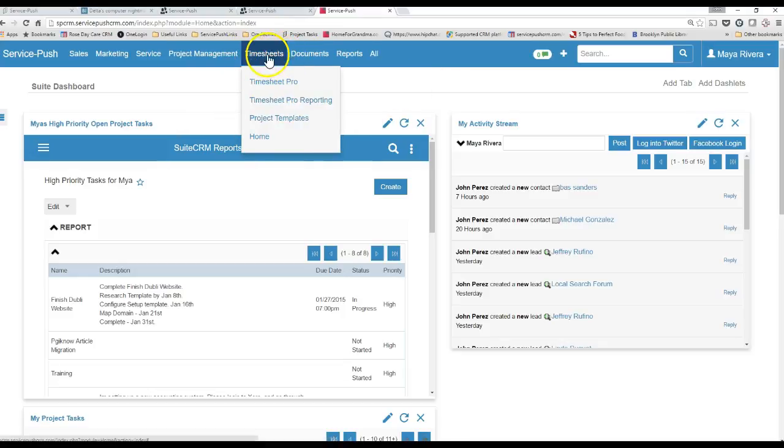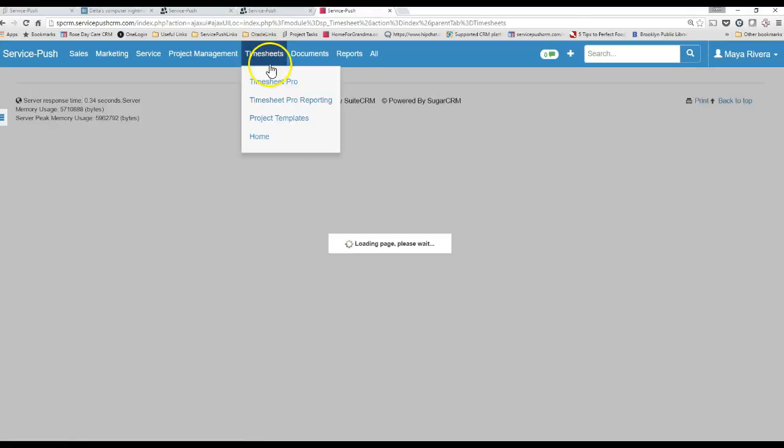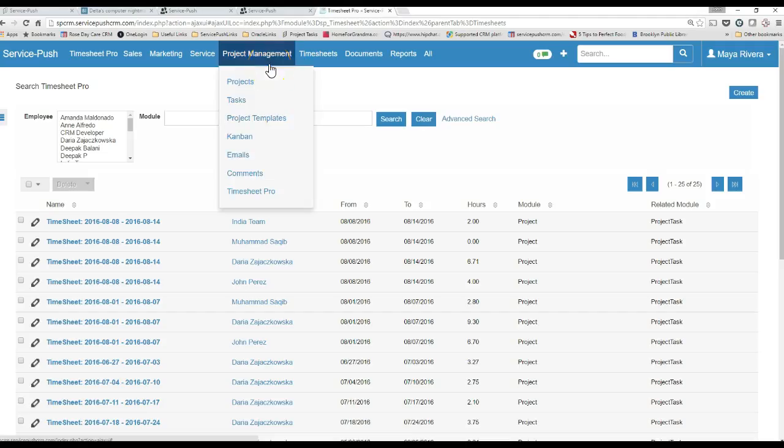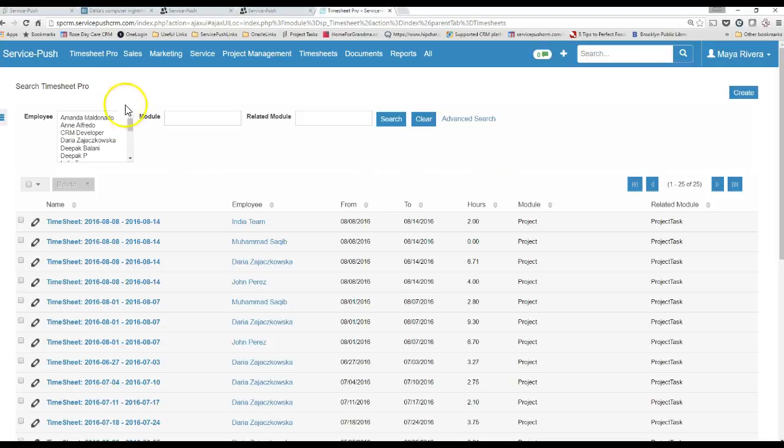What we're going to do is go to the Timesheets section, wherever you have your Timesheets module, and go to Timesheets Pro. You're going to see a bunch of submitted Timesheets, and what we're going to do from here is check two things.